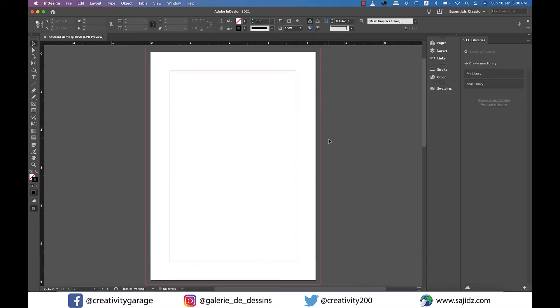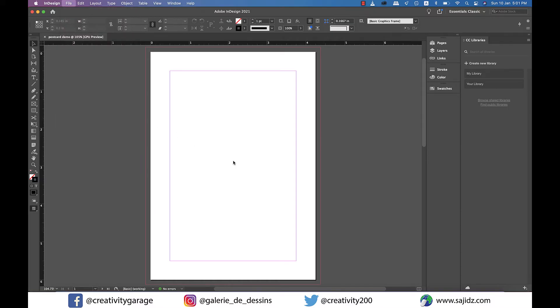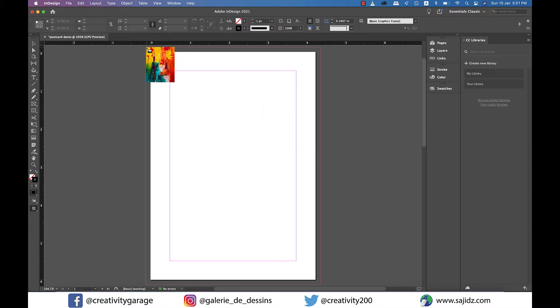Now I'll need to import an image from my computer to be used as the background image so let's go to file and then place and locate the image from my computer and then I'll place it here.